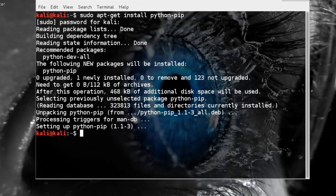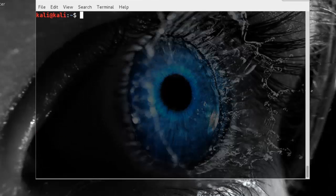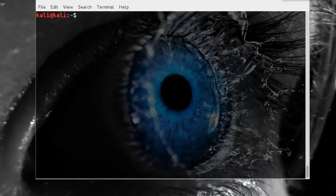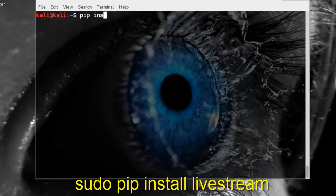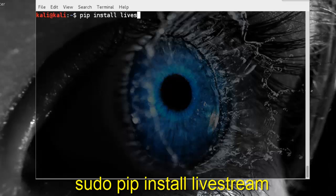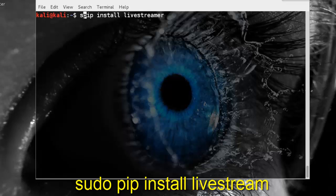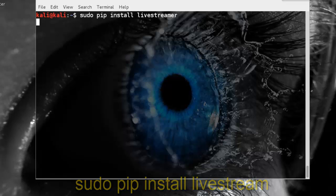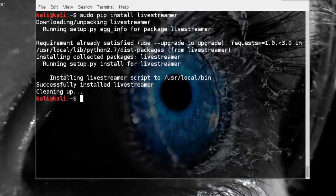Pip is installed. Now install livestreamer package using pip. Successfully installed livestreamer.